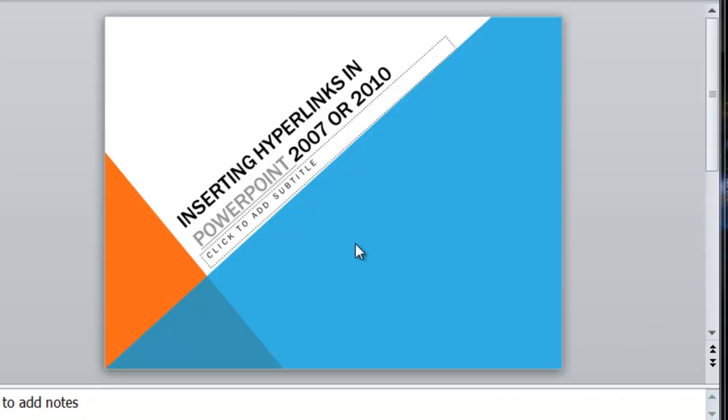From time to time, you may want to incorporate slides that have links to other resources, primarily on the internet or resources on the local hard drive of your computer.